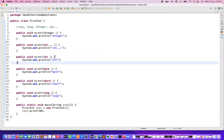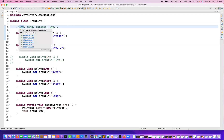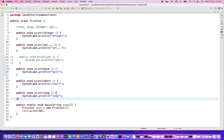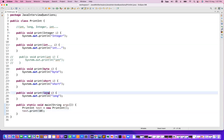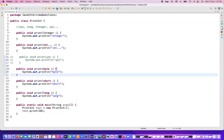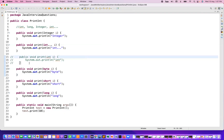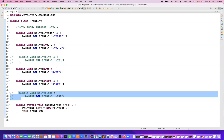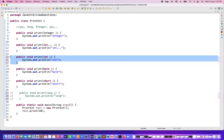Now I'll comment out the int method. The second preference will be given to long. We don't have int anymore, but we have long — so now if you pass 10, the long method should be called. Let's see — yes, 'long' is getting printed.